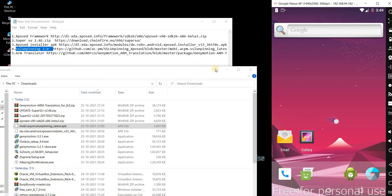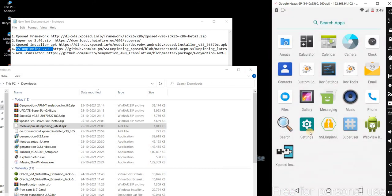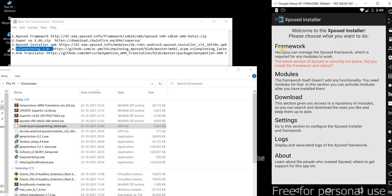If you want to run any ARM applications, you need to manually install ARM Translator — only then will apps get installed, otherwise you can't install ARM applications. Now let me check the Xposed Installer Framework.